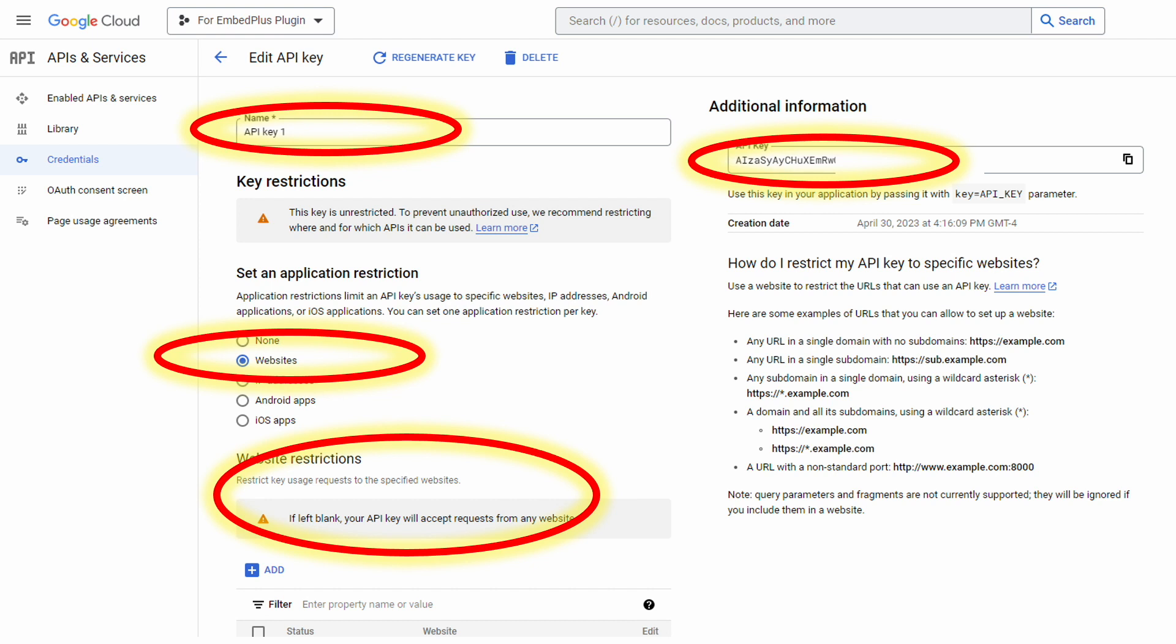On the right side, you'll see that there is your API key. We'll actually copy it later. But in the middle of the page, you can set your restrictions.